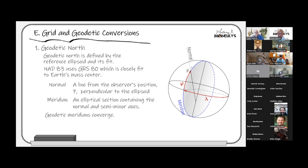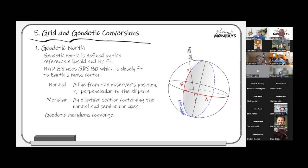Geodetic north is now essentially the same no matter where you go globally — much better than NAD 27. Basically, the north and south poles of the ellipsoid — the ends of its semi-minor axis — plus the observer's meridian define geodetic north. A great ellipse passing through our position and both ends of the semi-minor axis defines it. Geodetic meridians are smooth, converge to both ends of the semi-minor axis, and unlike astronomic meridians, reference the normal to the ellipsoid rather than the direction of gravity.